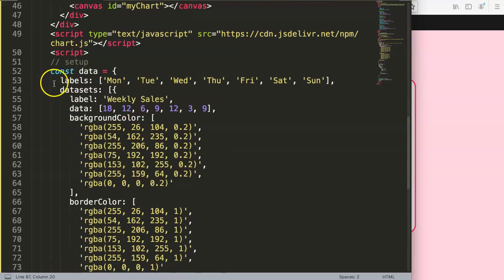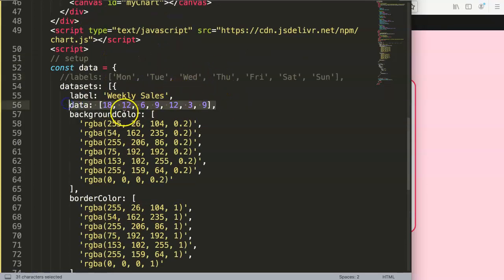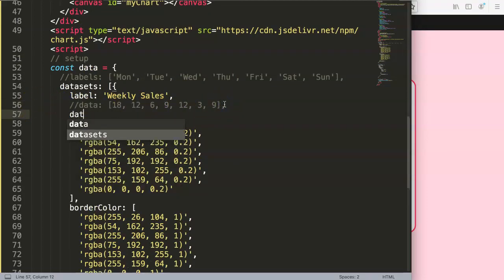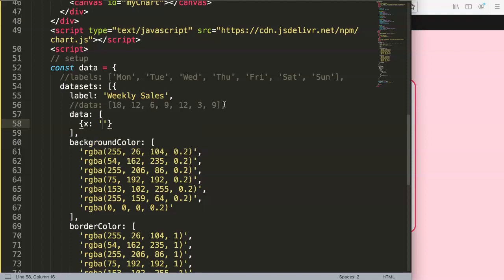First, we're going to hide the labels since they're no longer necessary. Next, we'll change the data format — comment out the old labels and replace the data array with objects using curly braces. Each object will have an x value (a date) and a y value. For example, x is '2021-10-10' (October 10th) and y is 18.